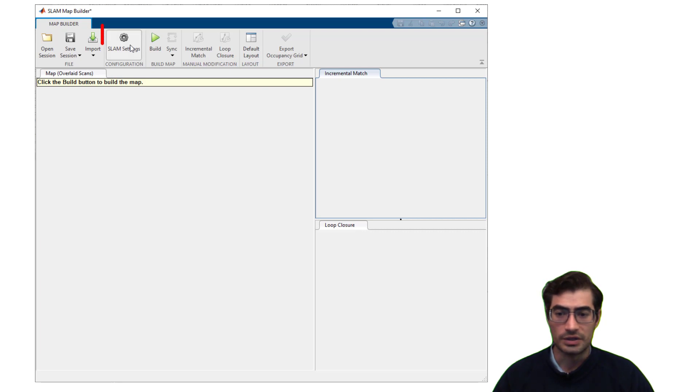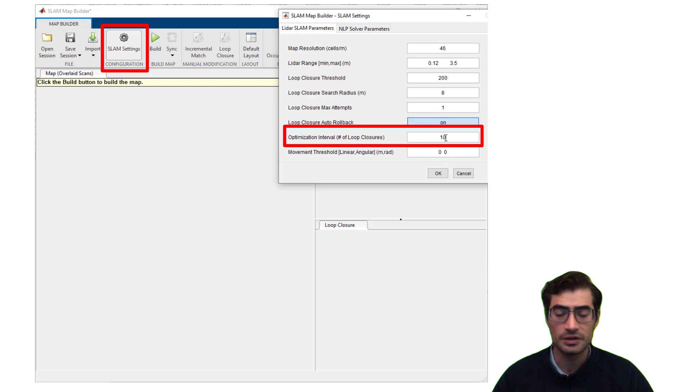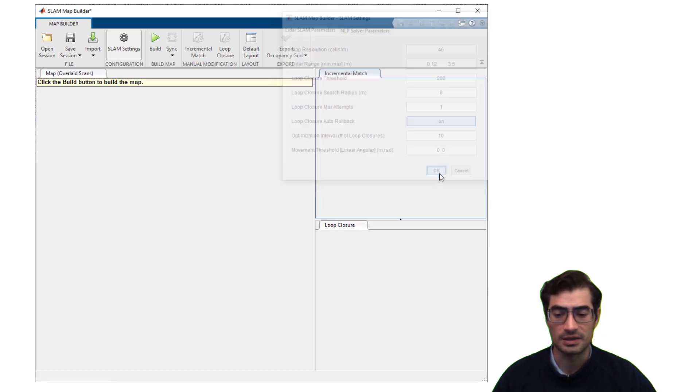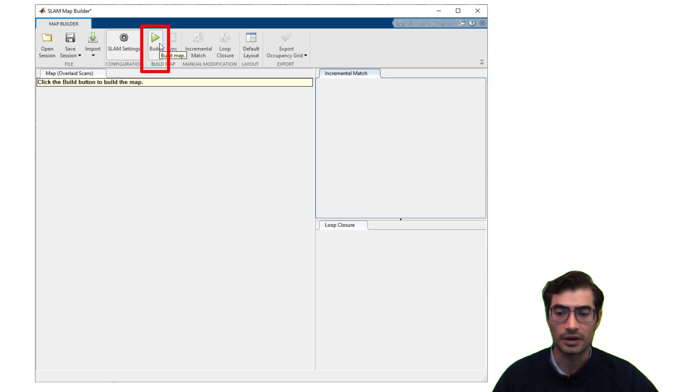Then we will adjust our SLAM settings. In this case we will change our optimization interval to 10 loop closures. If you want more information regarding these SLAM settings you can check the documentation links in the example. And finally we can click the build button on the app.